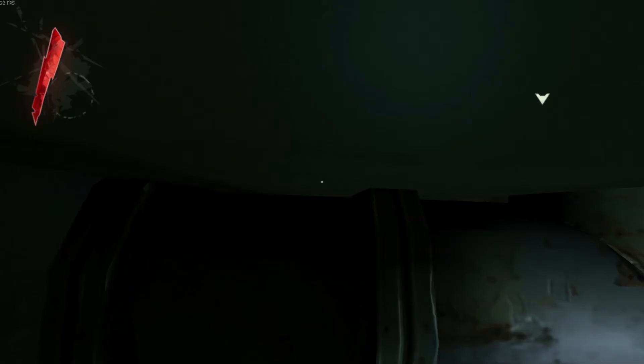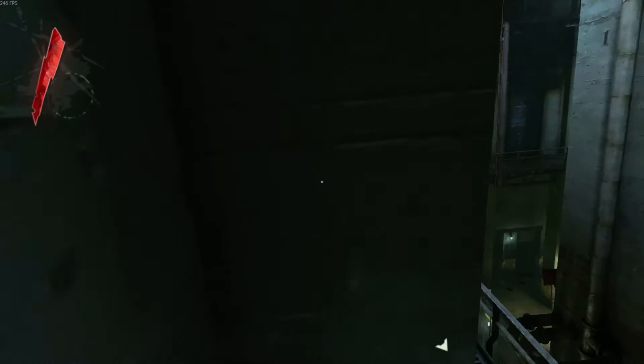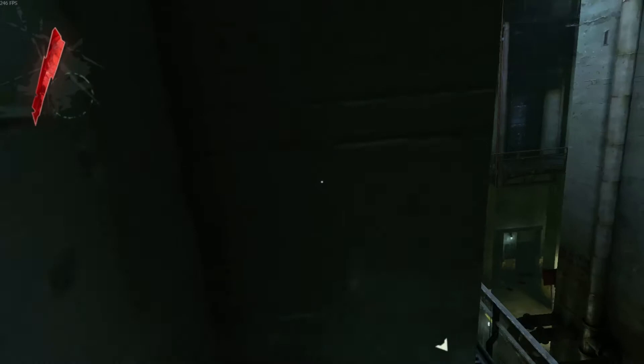Also, I've been trying to capture Dishonored 2 recently, it hasn't been going very well, but I will leave you with this clip.